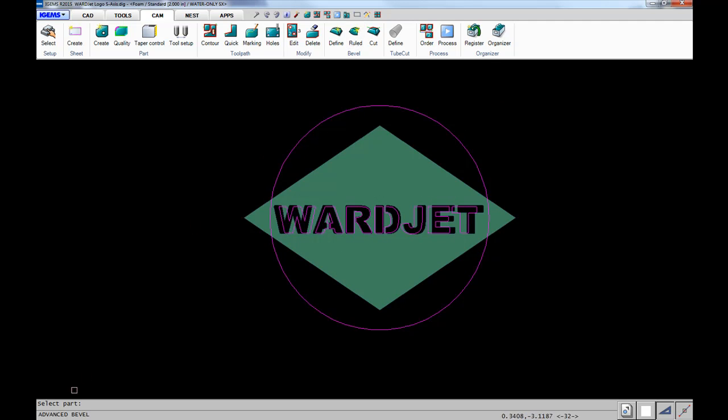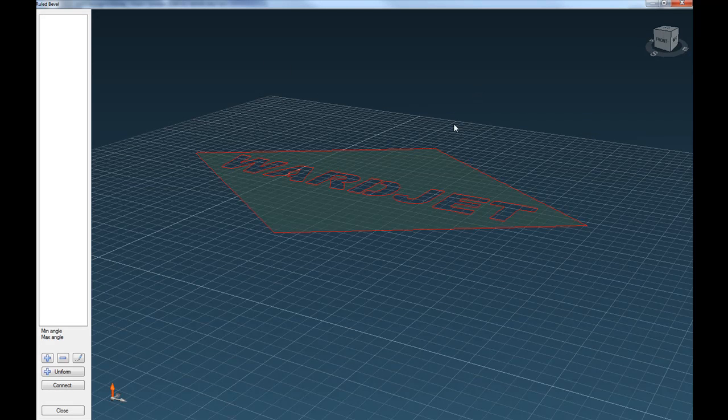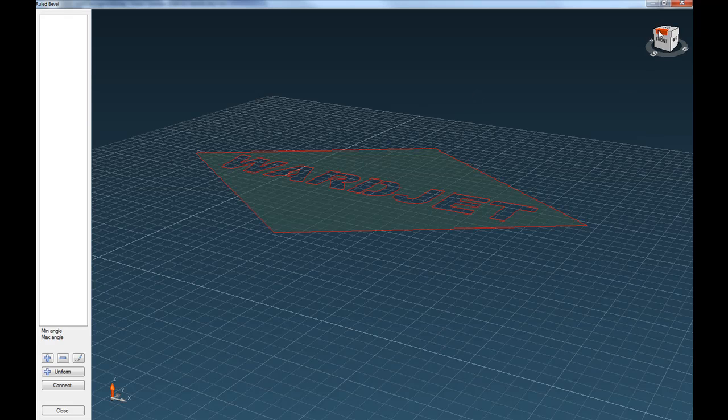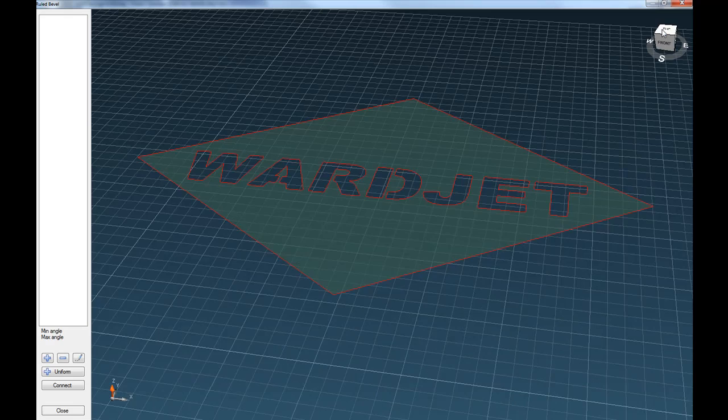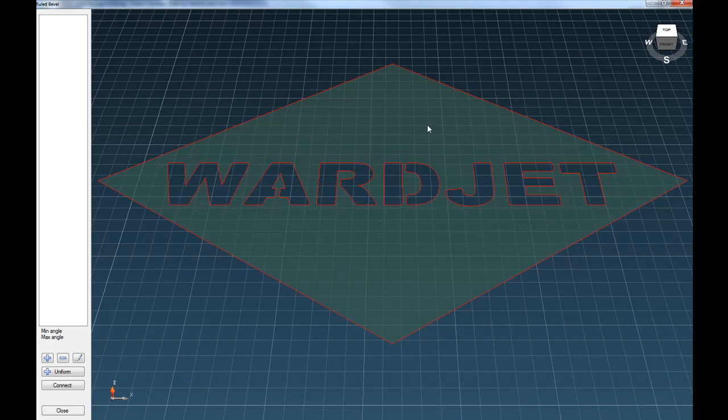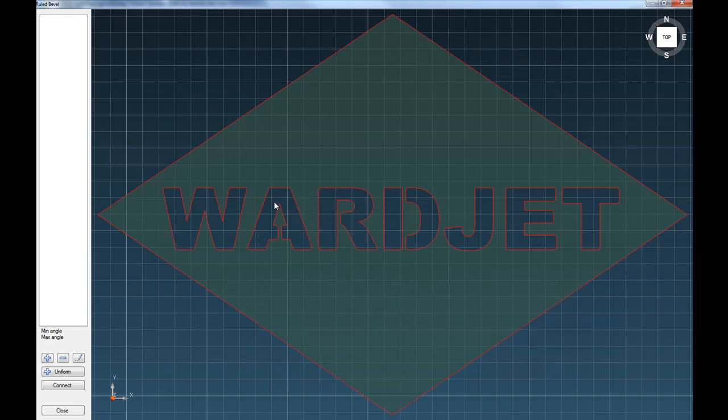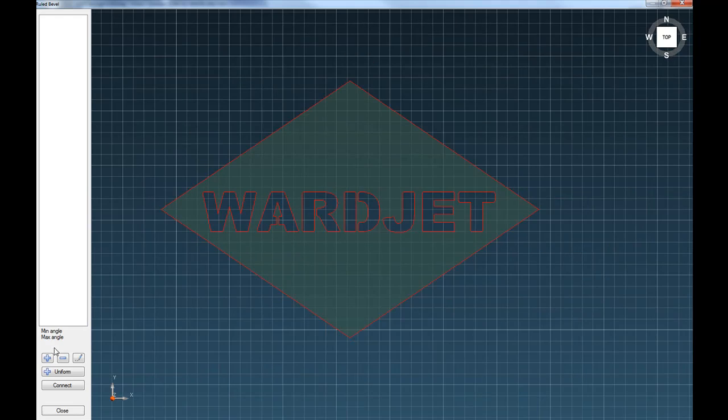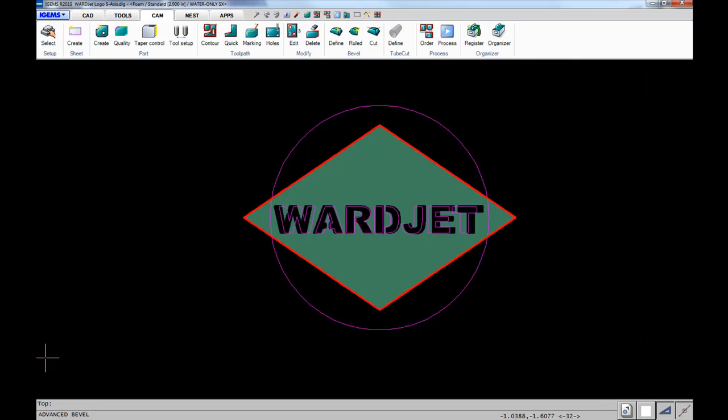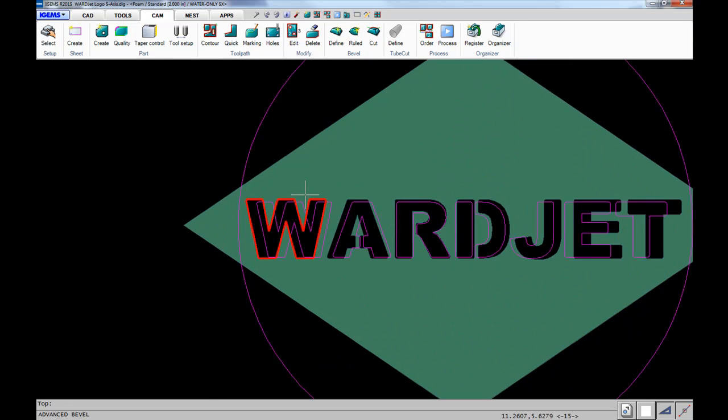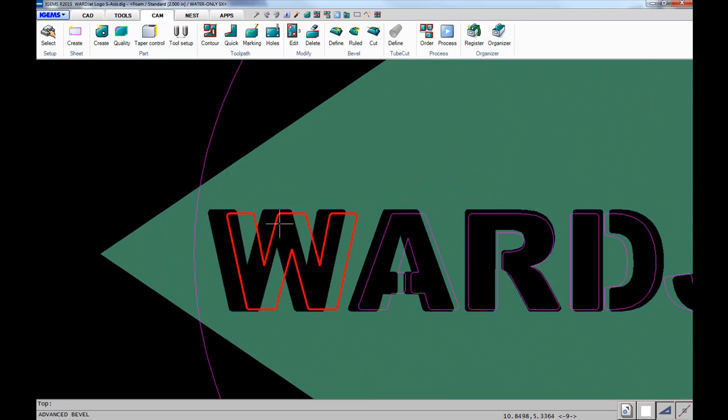Then we click on the bevel icon. It asks us to select parts. We click on the part, which brings us into this screen where we can start making connections between the top and bottom geometries. We click on the plus sign and start making our connections.